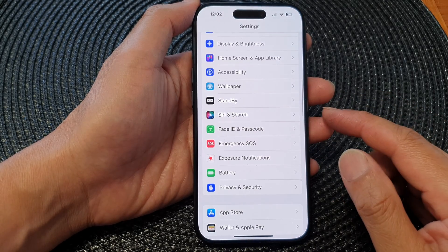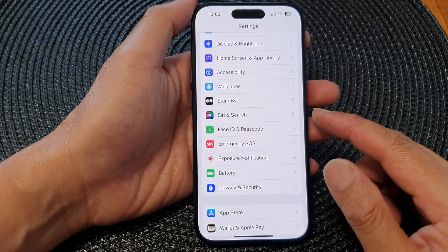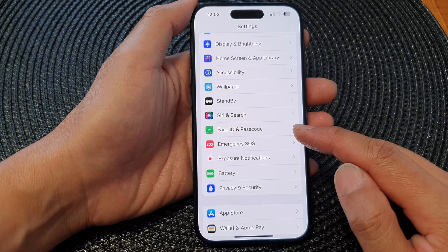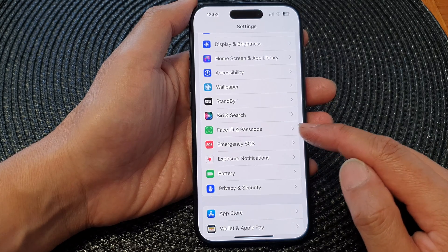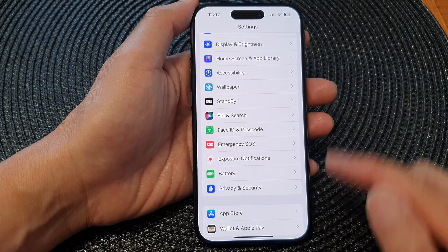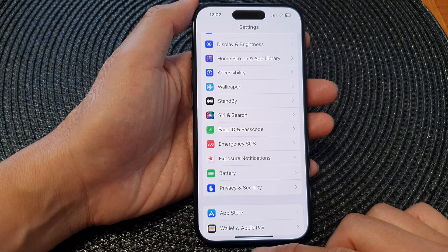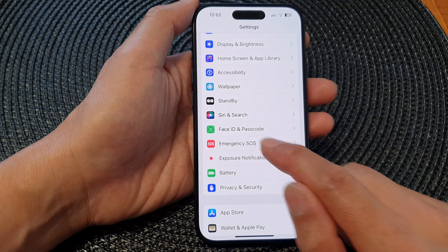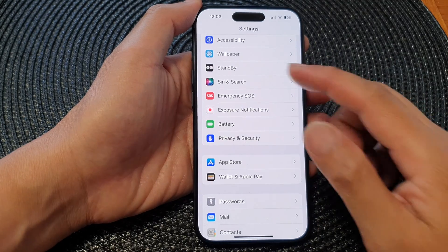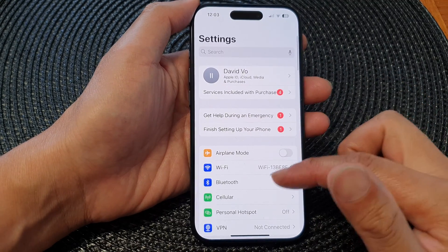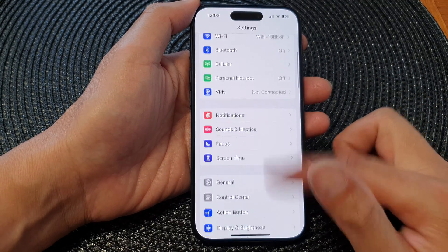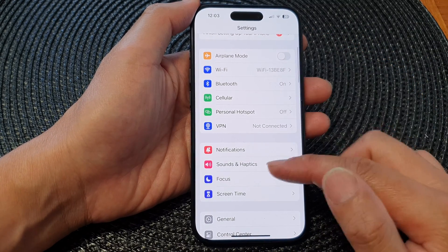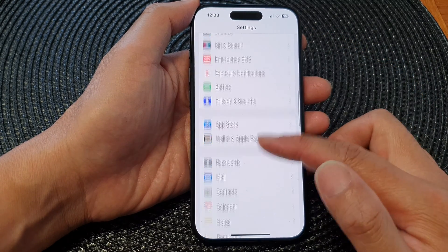In this video we're going to take a look at how you can find the missing Face ID and passcode option in the settings menu on the iPhone 15 series. At the moment you can see I have Face ID and passcode, but now that option is no longer available. So when that happens, where you find yourself unable to find the Face ID or passcode option in the settings menu, here is the fix.